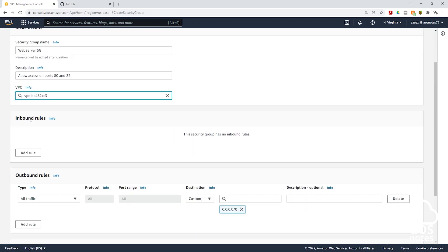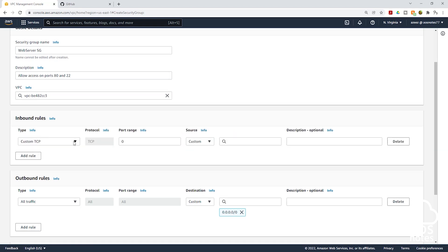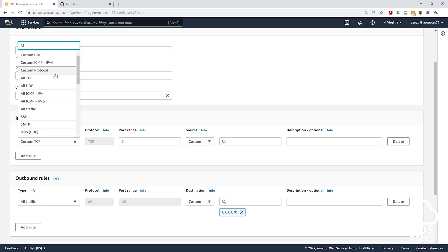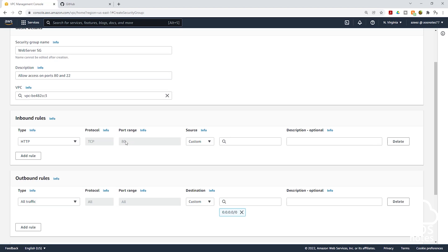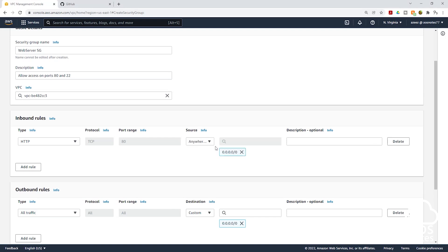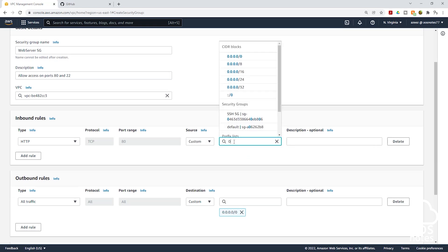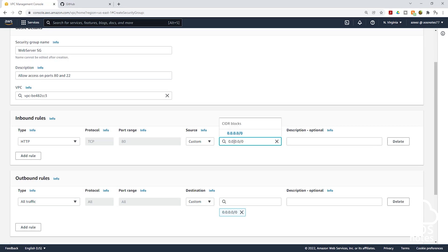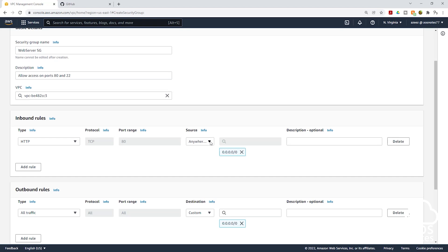Then you can scroll down. Under inbound rules, the first rule we are going to add is on port 80. Opening port 80 will allow users on the internet to access our website. So I'm going to click add rule. The first rule we are going to add is HTTP. Click this dropdown and look for HTTP. Select HTTP — HTTP is always on port 80. For the source, we are going to allow traffic coming on port 80 from anywhere on the internet, so select anywhere on IPv4. This will put 0.0.0.0/0 in the source field.